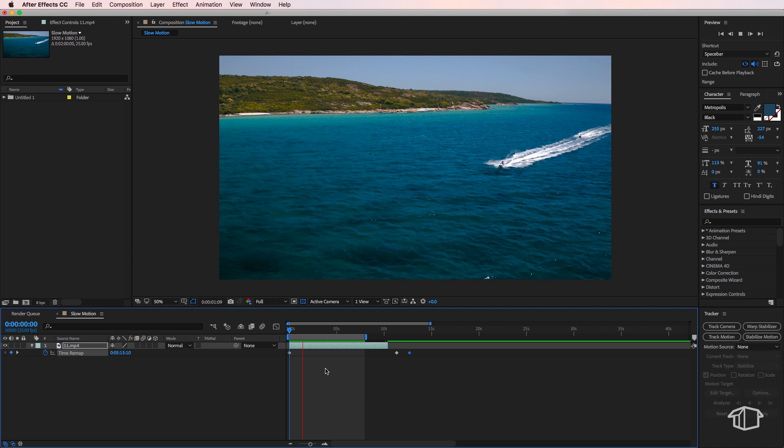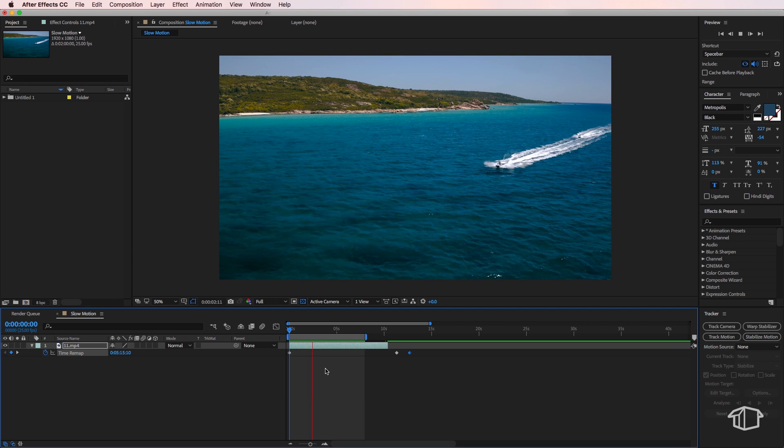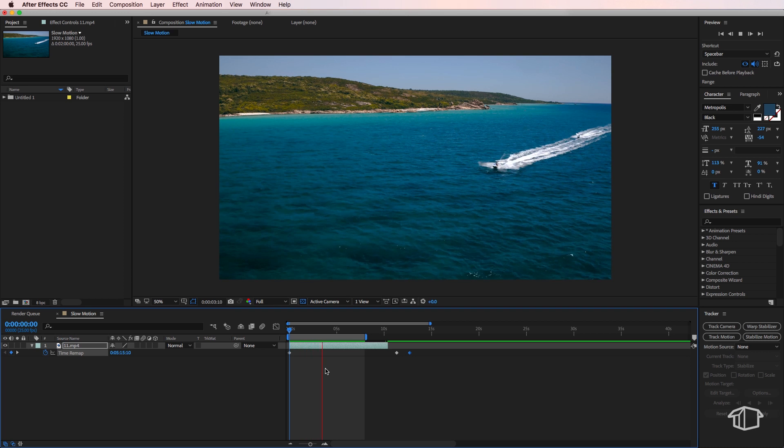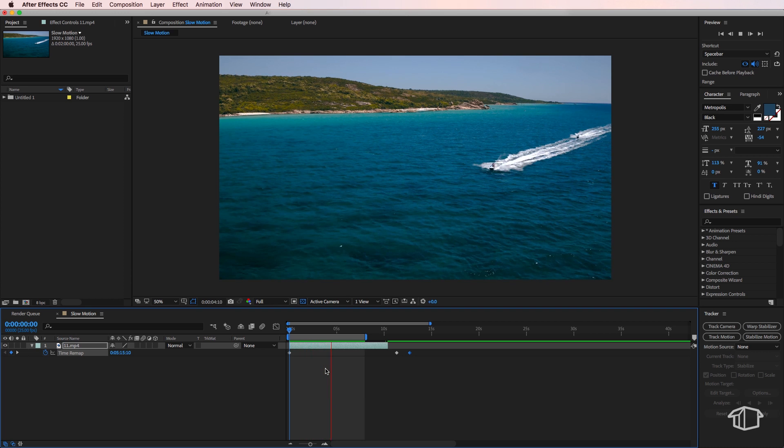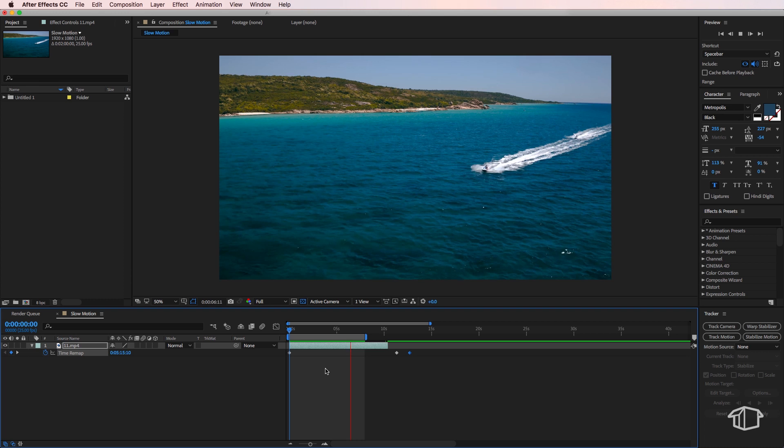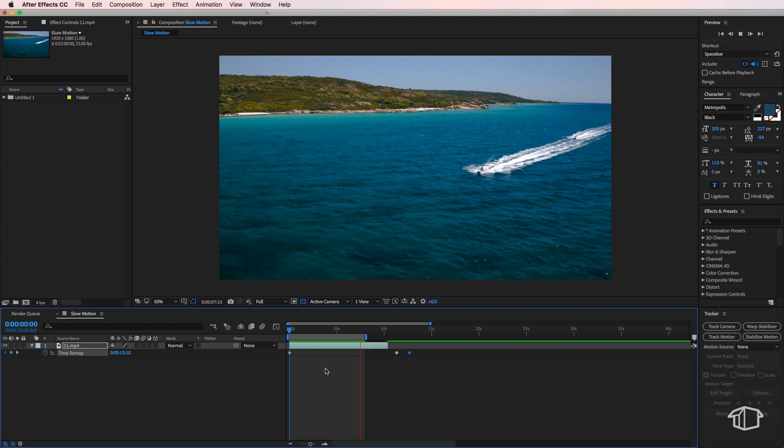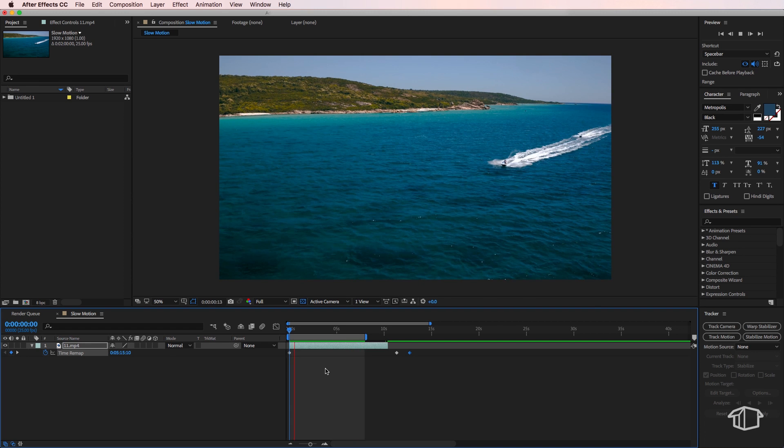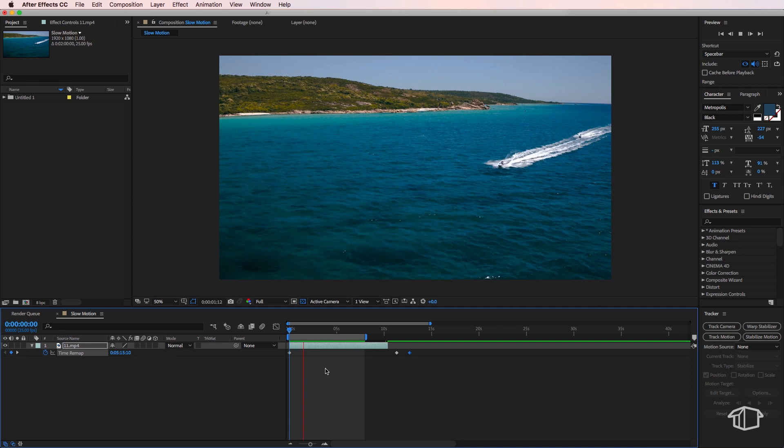Now if I play through this, you can see that it's automatically slowed the clip down. But what it's also done is made the clip a little bit jittery, and I want the slow motion to be smoother.